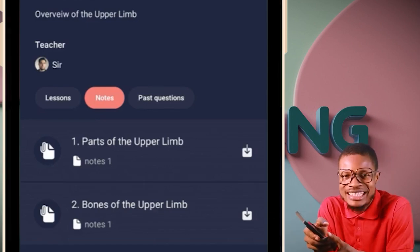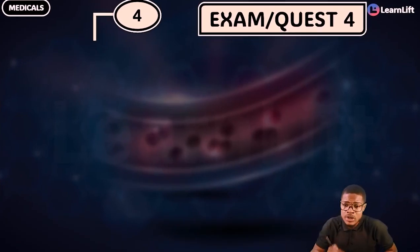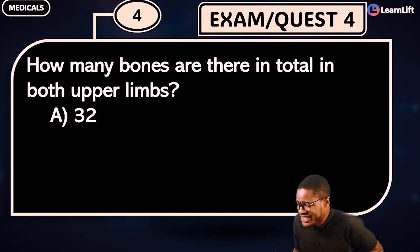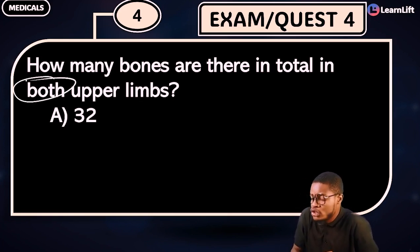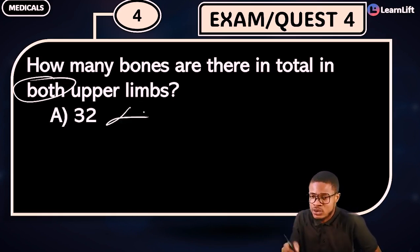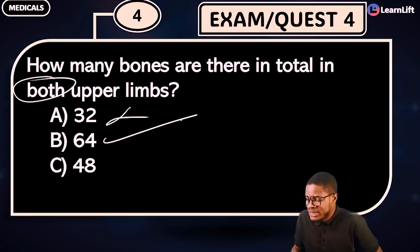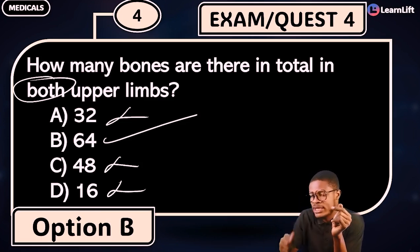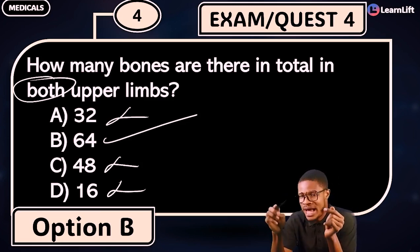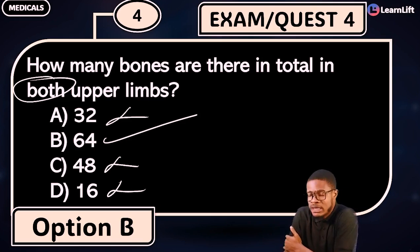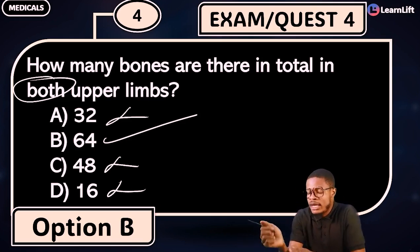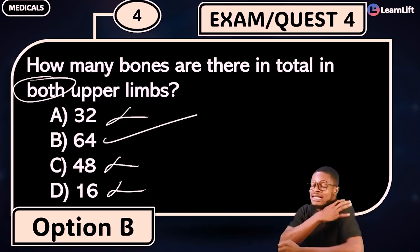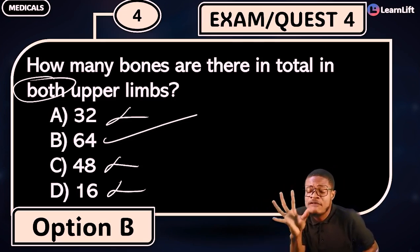Now the question: how many bones are there in total in both upper limbs? Option A: 32 bones — no, that's just one side. Option B: 64 bones — yes! Option C: 48 — no. Option D: 16 — no. The answer is 64 bones. Scapula: one, clavicle: one, humerus: one, ulna: one, radius: one — that's five. Carpals: eight, metacarpals: five, phalanges: fourteen. Total per side: 32. Both sides: 64.